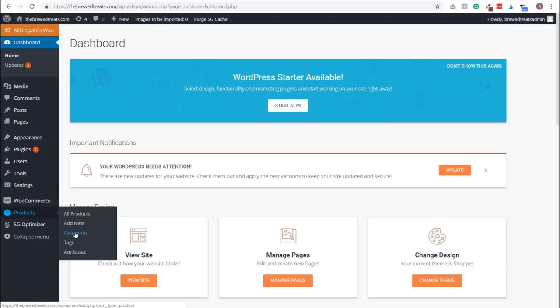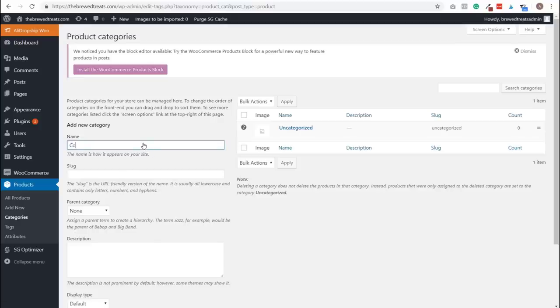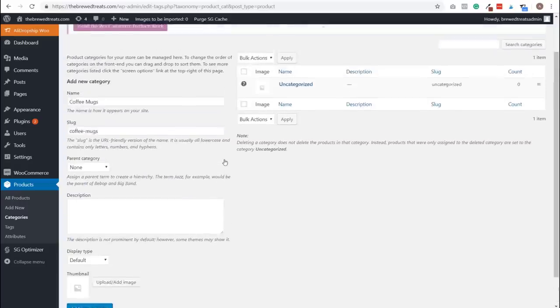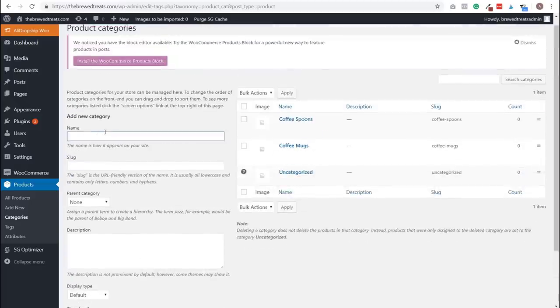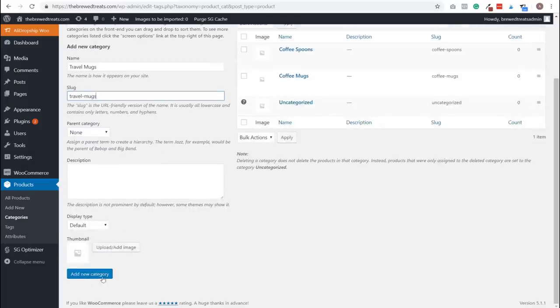Step ten: add product categories. I've added three types of products — coffee mugs, travel mugs, and coffee spoons — and I'll create a category for each. You might have more or fewer categories. In your WordPress dashboard, click Products, then select Categories. Type in the category name — for me, coffee mugs — then under slug, type the category name separated with dashes. Click Add New Category. Repeat for coffee spoons and travel mugs. We've successfully added new product categories to our store.